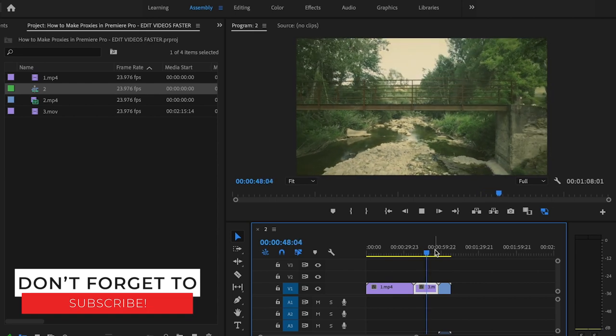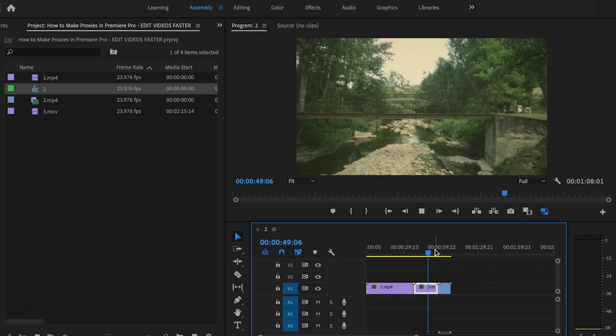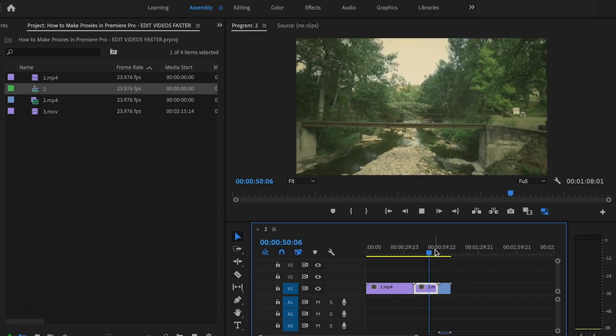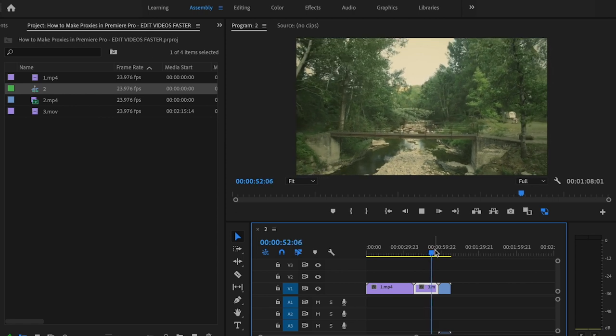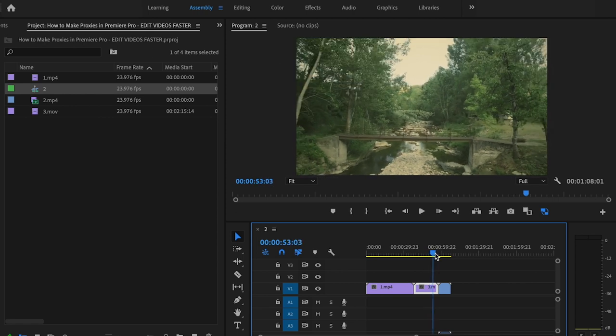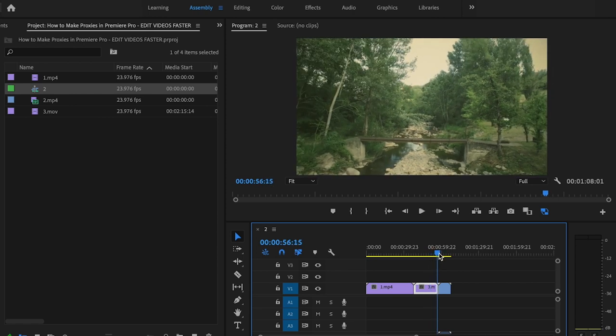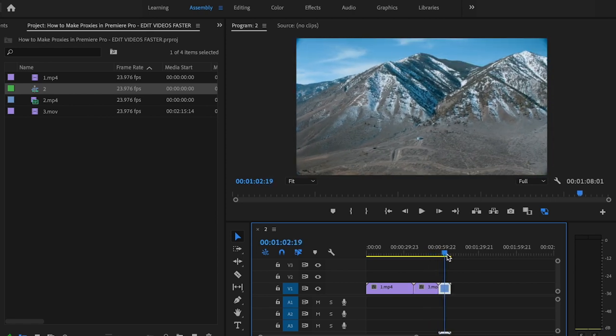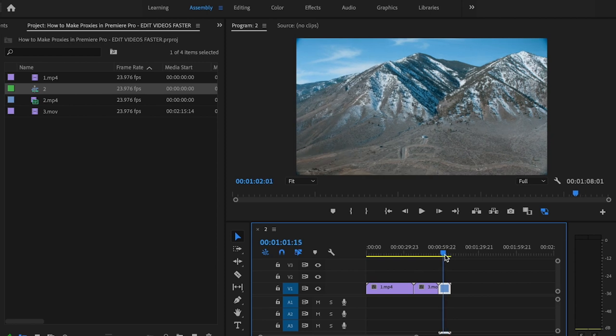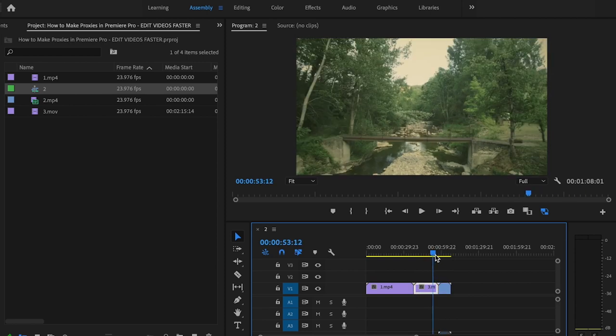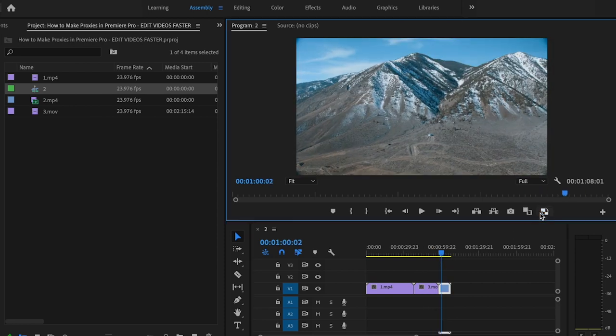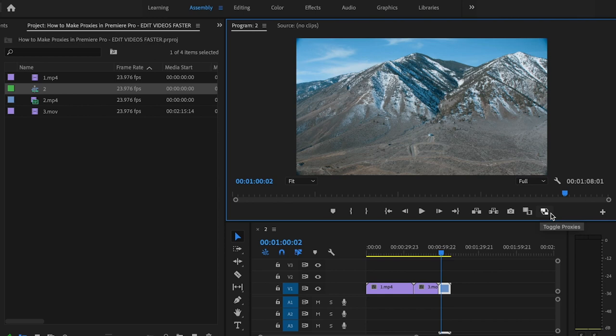This is because it's being played back at a lower resolution, and playing back at this lower resolution helps speed up my editing process no matter how slow or how fast my computer is. All I have to do is untoggle these proxies when I'm ready to export, and then I'll just export like normal. It doesn't matter—nothing changes.